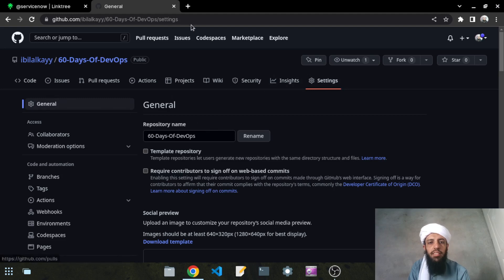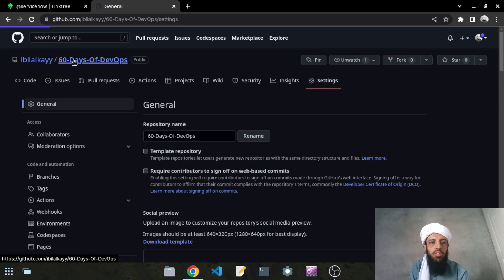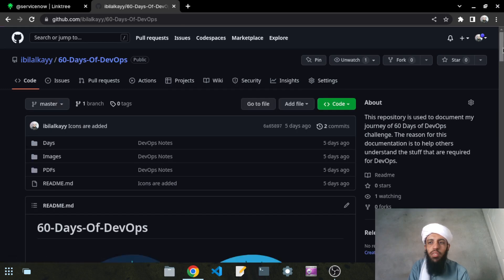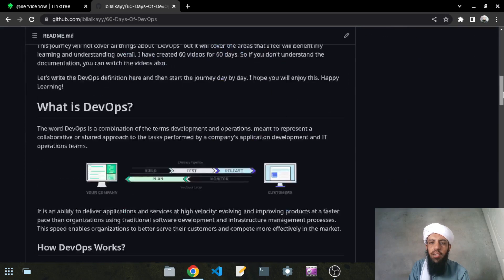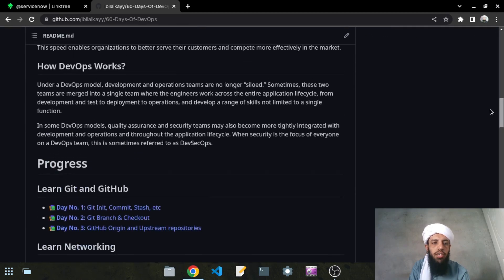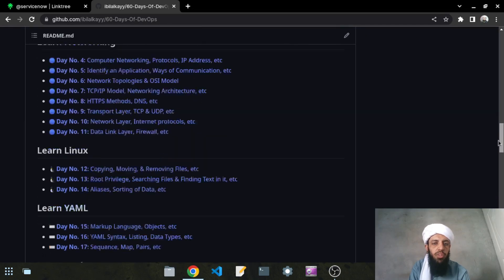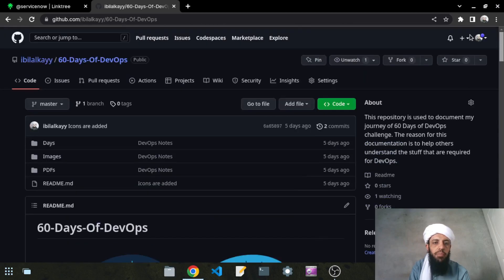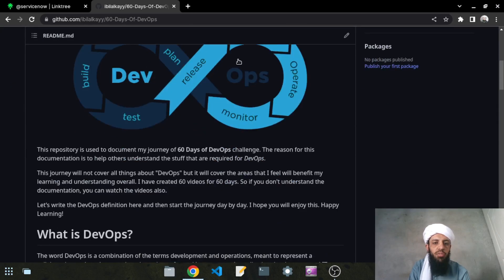It has been made public. If you click on this it will lead you to the repository, and now it is public for you. You can see it, get the benefits from it, and access all the notes that I have written here.